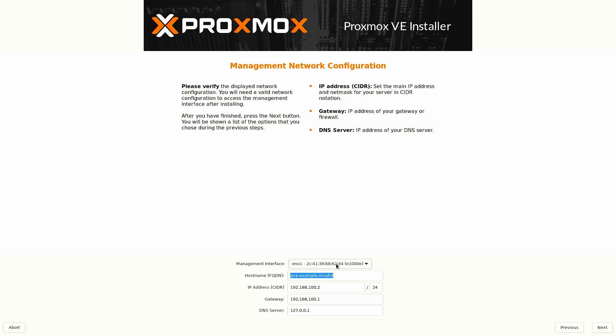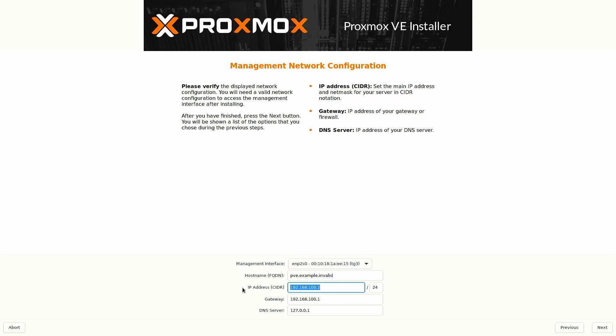Alright y'all. So the first thing we are going to do is select our management interface. I have two of them. I am going to select ESP2 for mine. Then I am going to select the IP address that I want for my management console. Because we can get to this from a web page. So I am going to use 10.100.1.203.